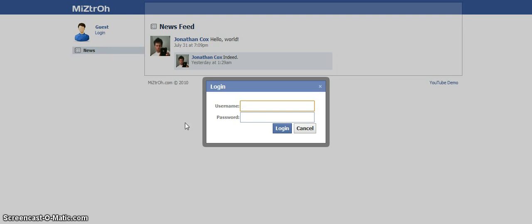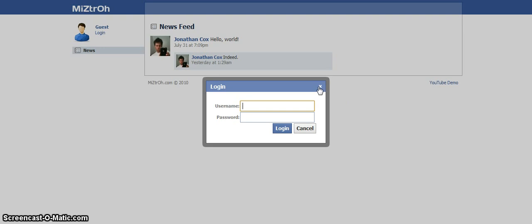Also new to the pop-up system is this close button here. You see it's kind of like a light blue color. And then when you hover the mouse over it, it turns white. And so those are added to every pop-up by default. You can turn it off, but this just makes it a lot easier to close pop-ups without having to add a button like the cancel button here to make it work.